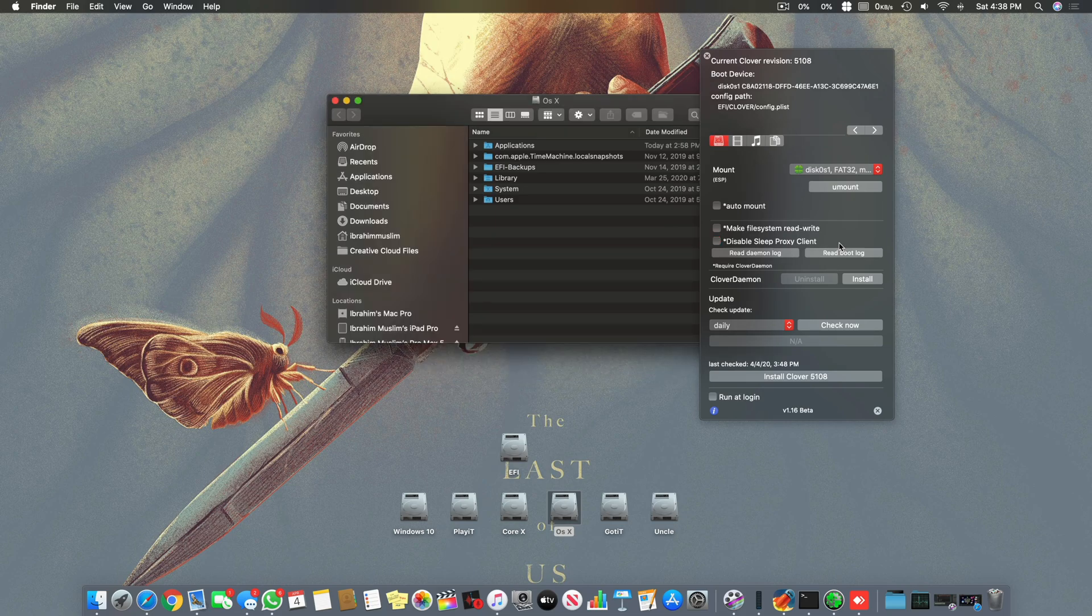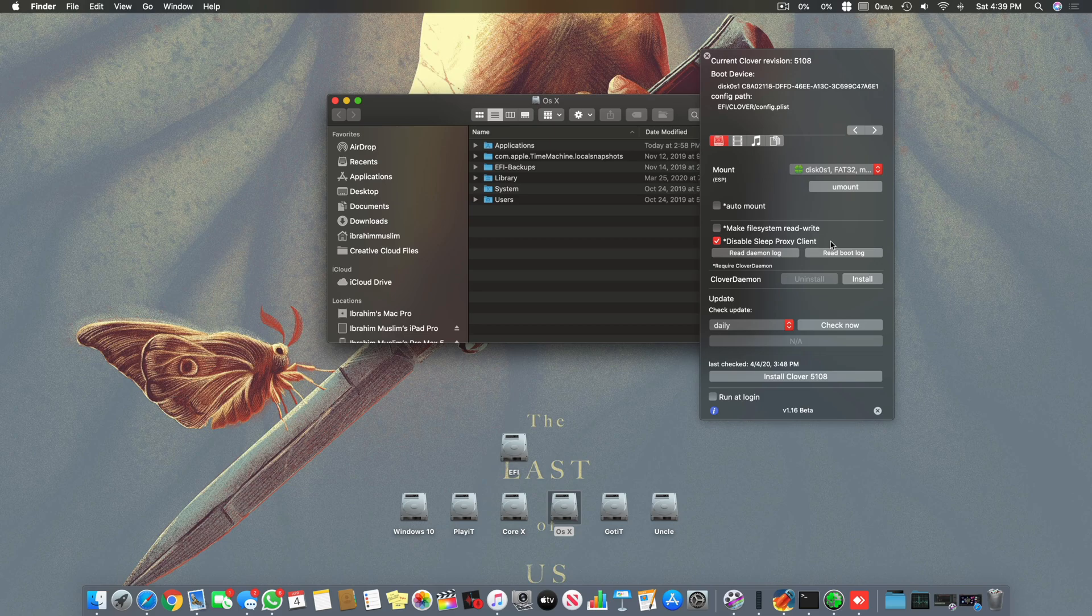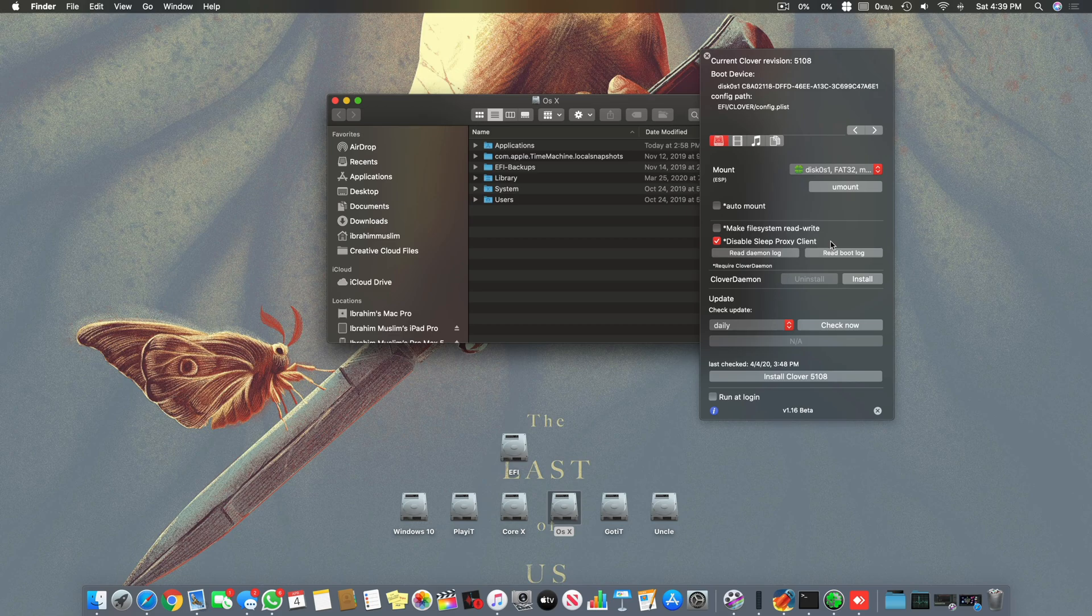After that you can disable the sleep proxy client and it will disable the auto wake up of your Hackintosh. Almost all Hackintoshers face this issue where after a few hours, sometimes after a few minutes, the system wakes up in an improper state with a black screen. It's really annoying.